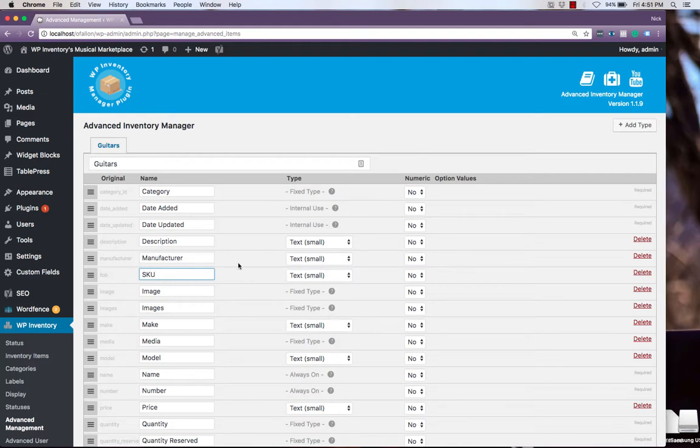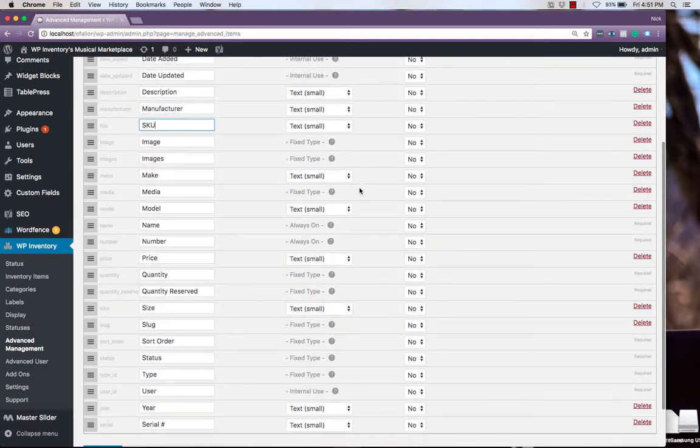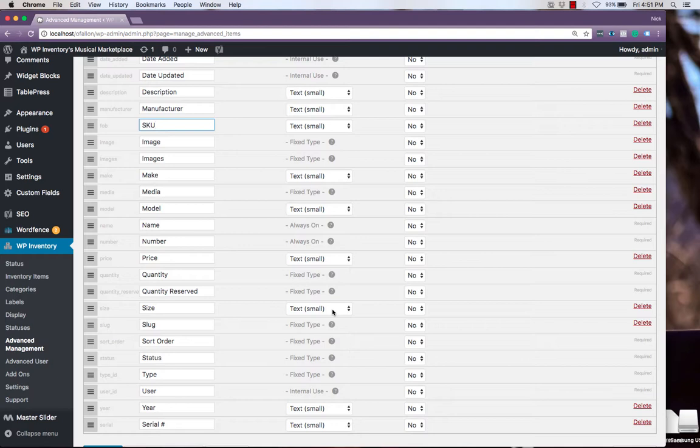Using Advanced Inventory Management, we're also able to change the way the users are prompted to enter the information with a type. For example, for size, currently, they will be shown a text box where they have to type in their own information.